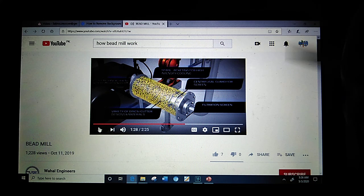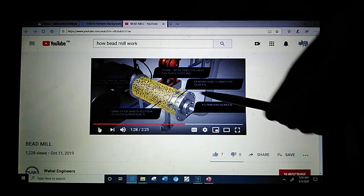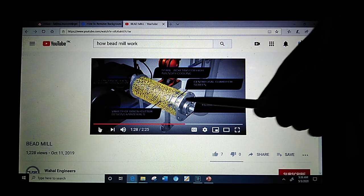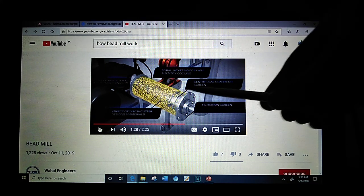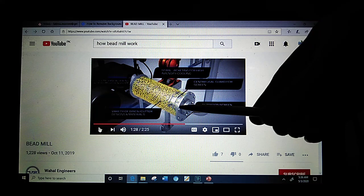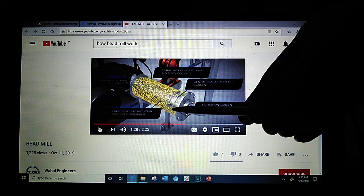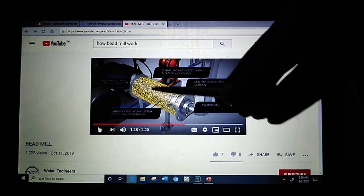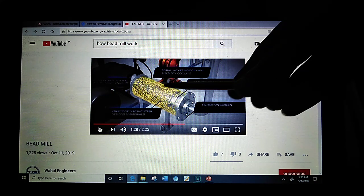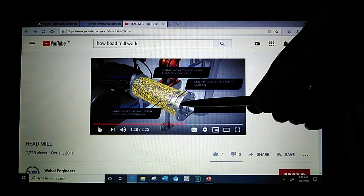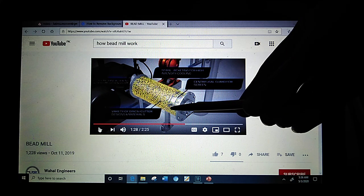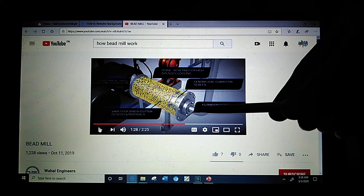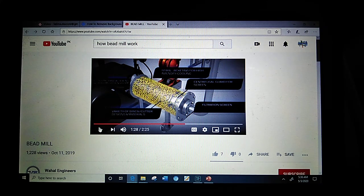Here you can see the agitator which is agitating, as a result of which these yellow beads are moving. In this part, the cell suspension is exposed to these moving beads which cause the lysis.